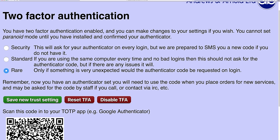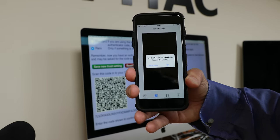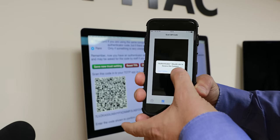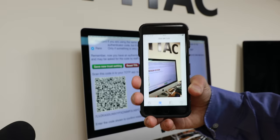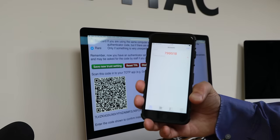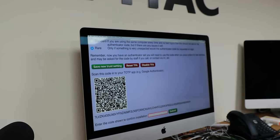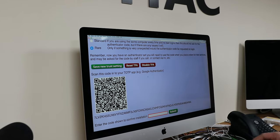Now it shows me some trust settings I can change and a QR code which I can scan into the application. So let's scan that. It wants access to my camera — understandable. I point it at the code and it's come up with a number: 799518 in this case. So I'll enter that on screen.